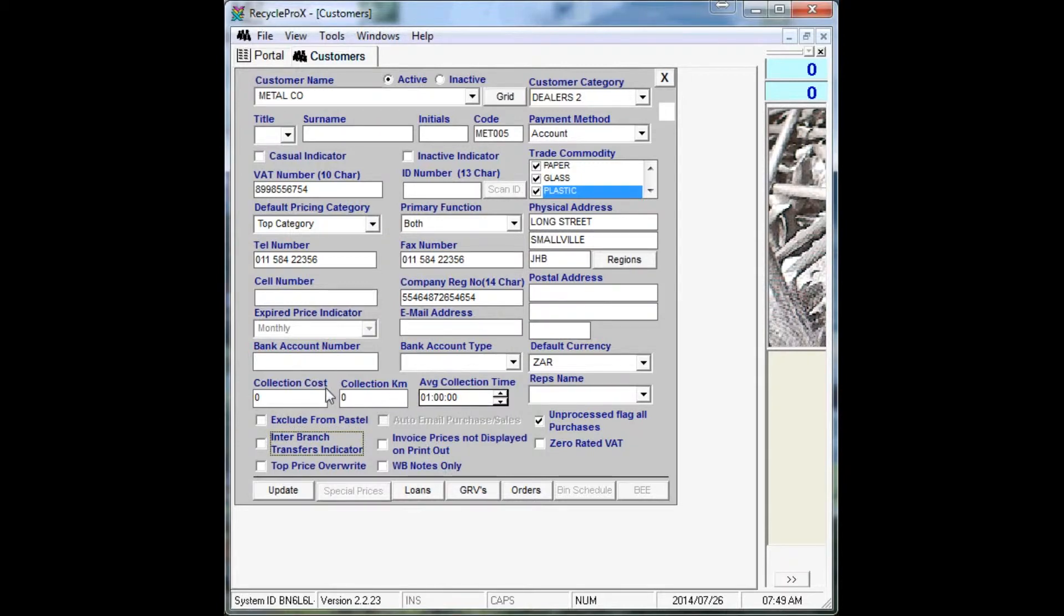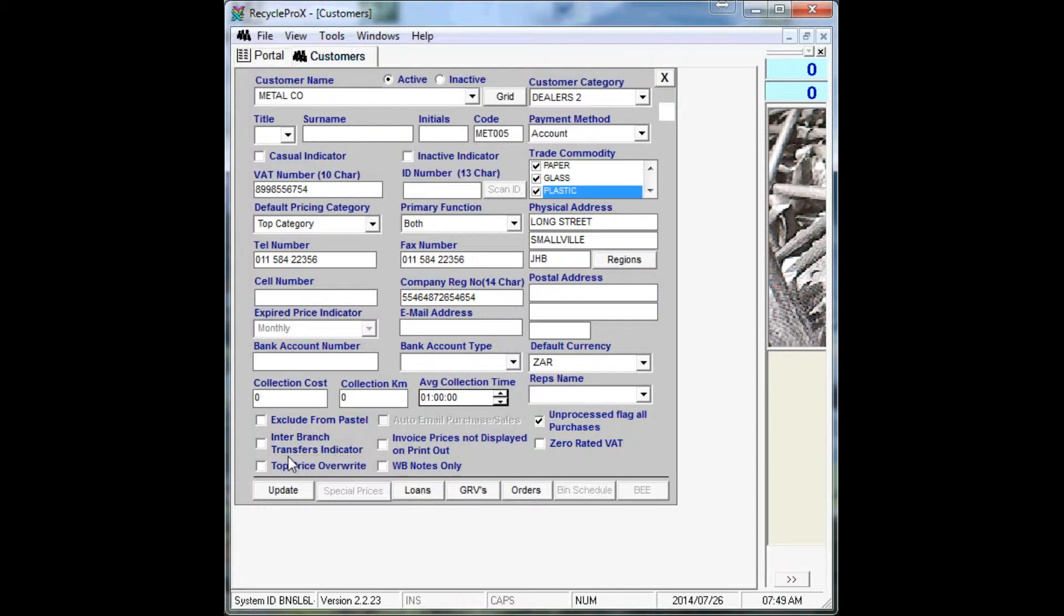And then it's Waybridge notes only, that allows the customer who cannot do transactions but can only print out Waybridge notes. And then also Invoice price is not displayed on printout, which takes out all the pricing.